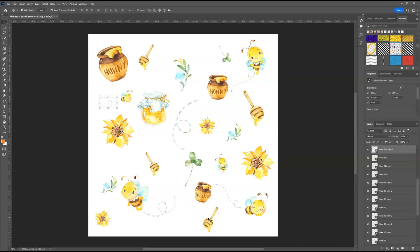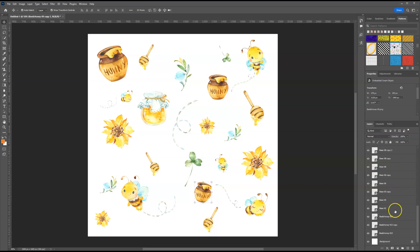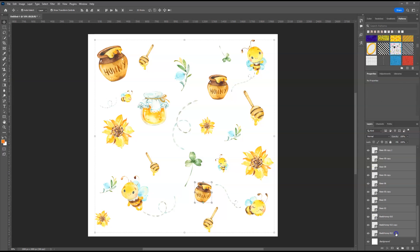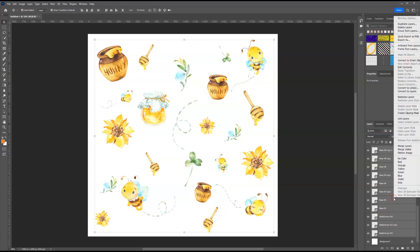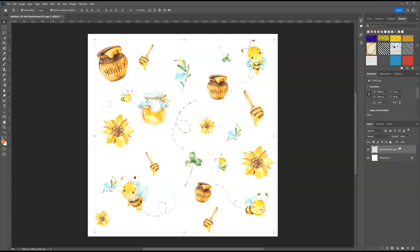At this point, I think everything looks good. And what we want to do now is we want to select all of our graphics and merge them together. I'm just going to go to my layers panel, I want to select the very top one, hold down shift, scroll down and select the very last one.